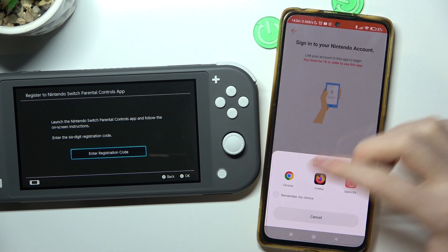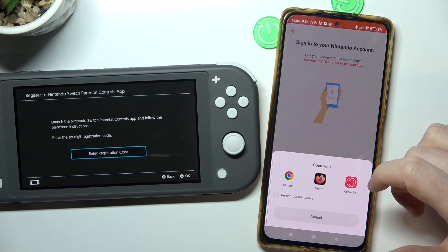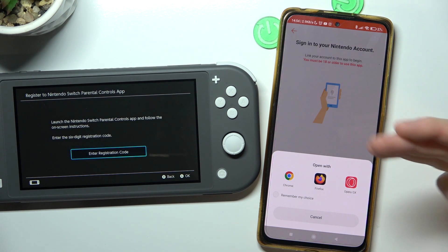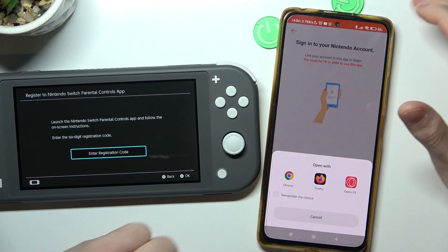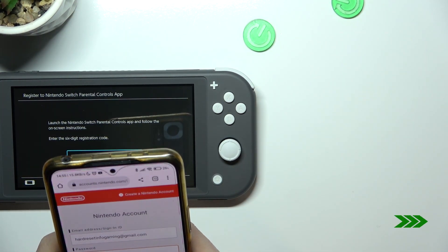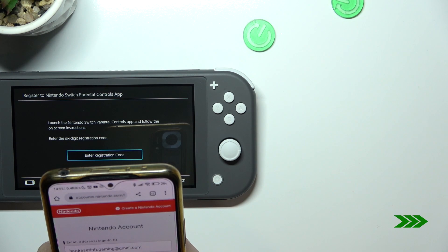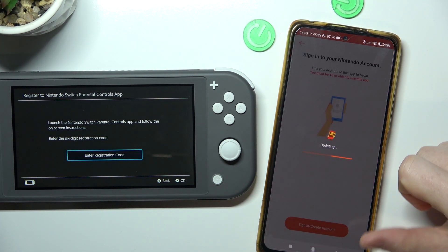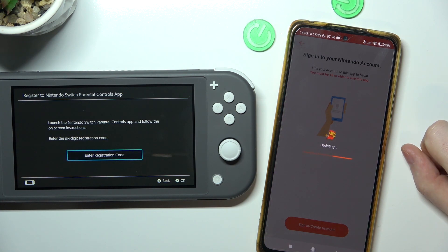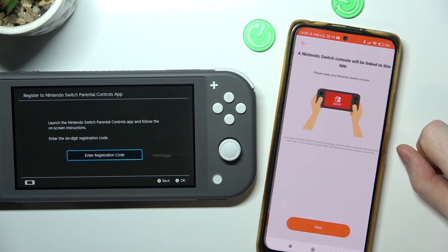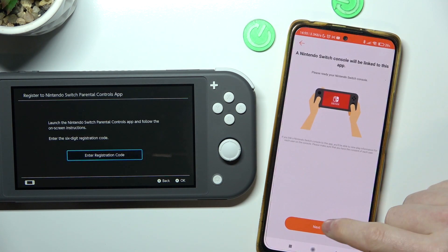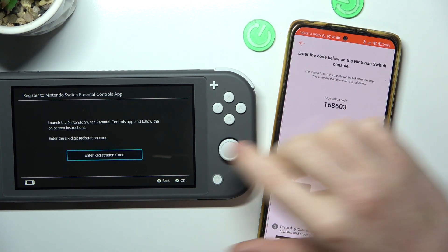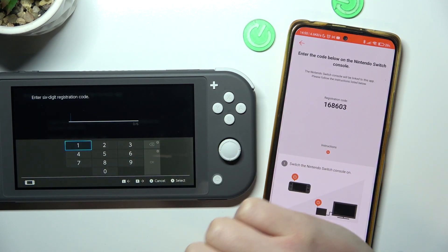I'll make this invisible for you, but here you will need to create or use your Nintendo account for the setup. When you're ready, select your account, move to the next step, and here's the registration code that we need to enter on our console.